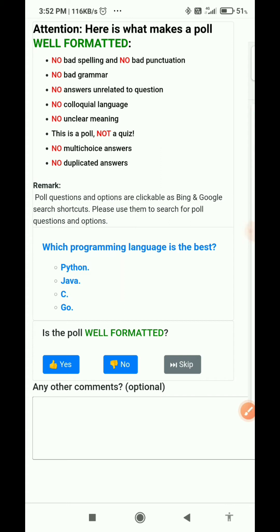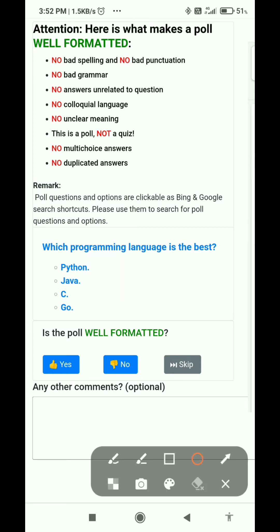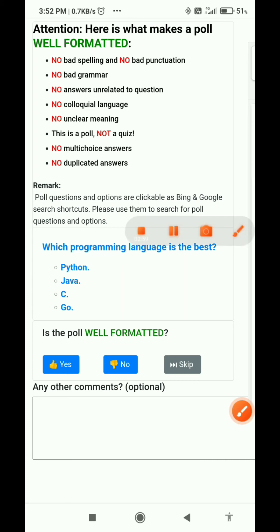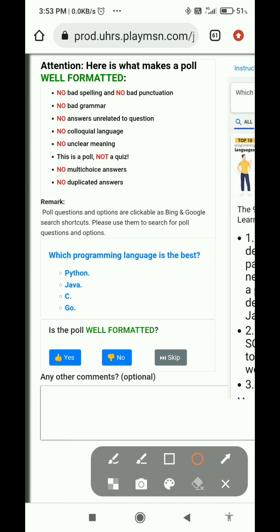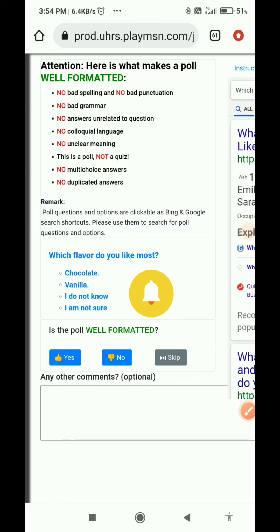Next question: 'Which programming language is best?' This is not asking for our choice or preference in the way a poll should — it's more of a quiz. So I will select no and submit.